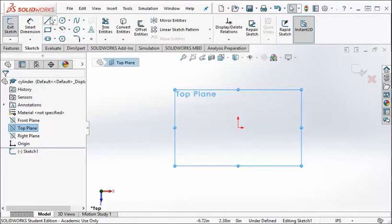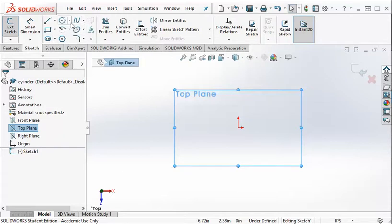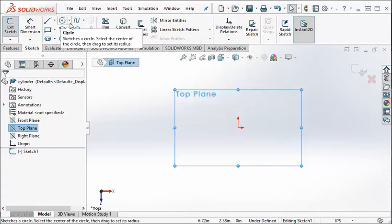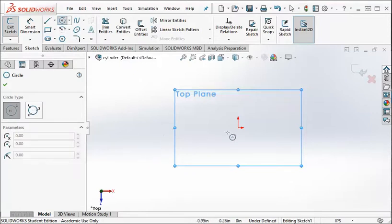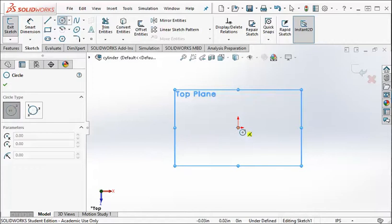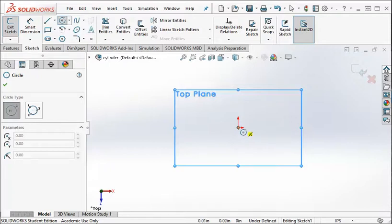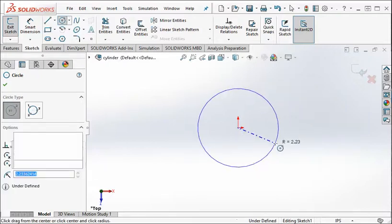So there's a whole bunch of things that you can draw: lines, rectangles, circles, slots, splines, all that stuff. We're going to draw a circle. Now, usually when you start drawing, something should be attached to the origin so that your drawing doesn't kind of float away. So I'm going to start the center of my circle at the origin. You can see how that orange dot appears. That's how I know I'm snapped to the origin. And then just draw a circle. It doesn't matter what size it is because we're going to dimension it.